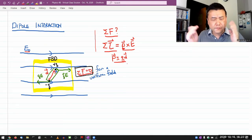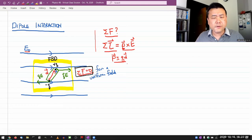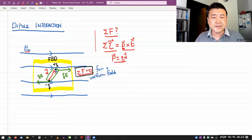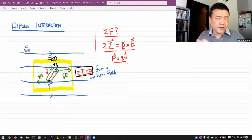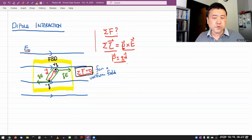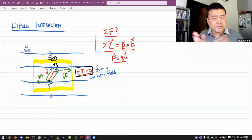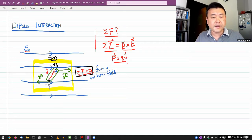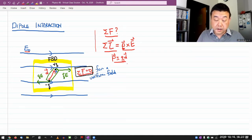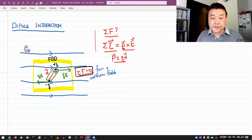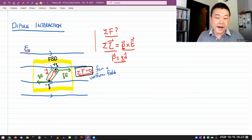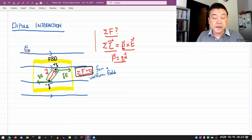For the purpose of what we are talking about right now — electrostatics — we won't really be using this torque formula, so I'll just state it and leave it. But you can figure it out on your own by analyzing the free body diagram.